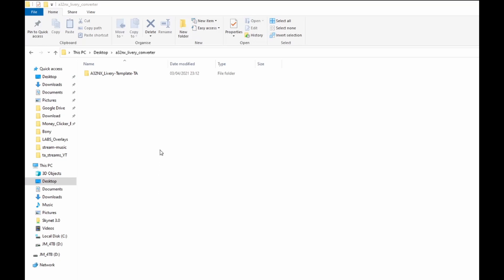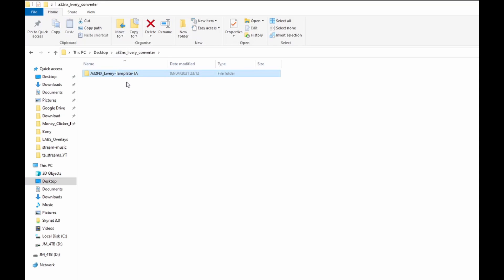Now all you need to do is go to the description below to join the Discord server and you will find this file. What you want to do is extract it and open it up. This has already got everything you need to know. I'm going to walk you through it.